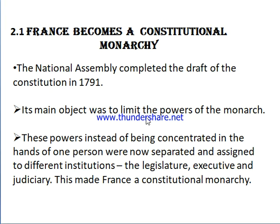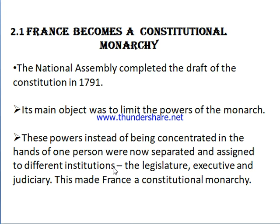The main object of the 1791 Constitution was to limit the powers of the monarch, because people had already suffered a lot under monarchical rule. In the new Constitution, the king was given less power, and powers instead of being concentrated in the hands of one person were now separated and assigned to different institutions — the legislature, executive, and judiciary.